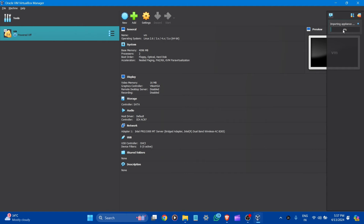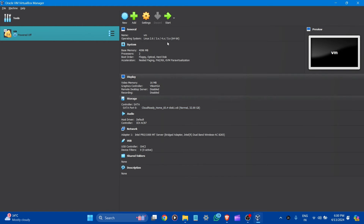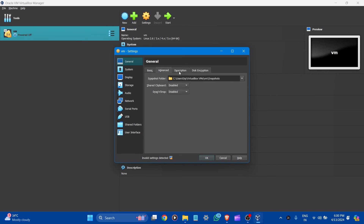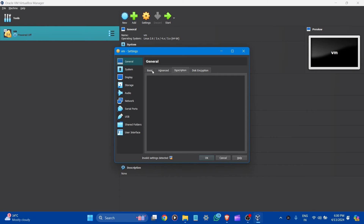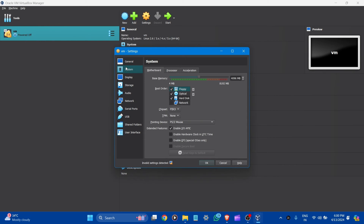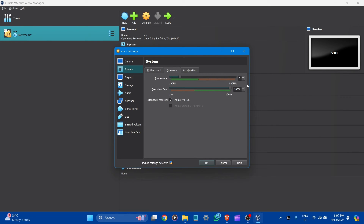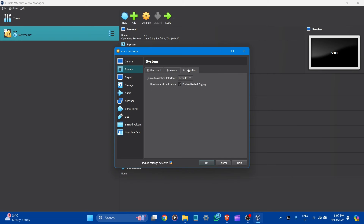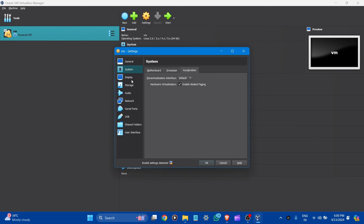Here you can see the import appliance. Now let's go to Settings. Under Basic, Advanced, and Description — let it be default. Let's go to System: here you can see 4 GB RAM. Uncheck the floppy and let everything else be default. Here you can see the processor — two processors. Acceleration — let it be default.